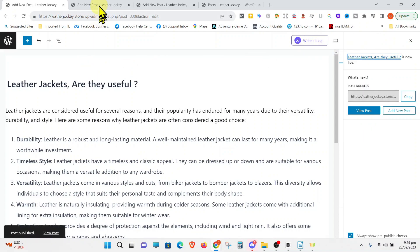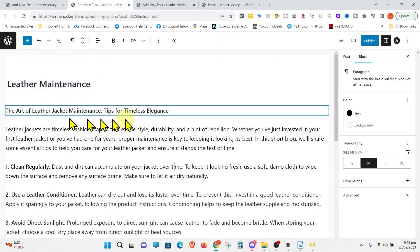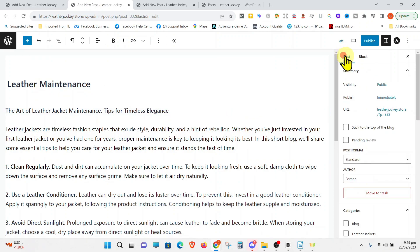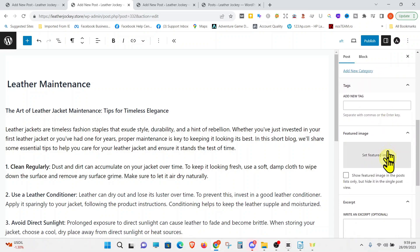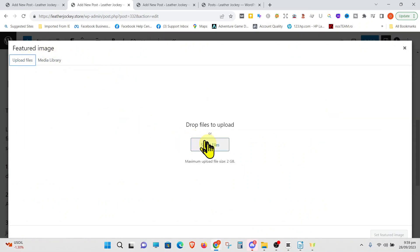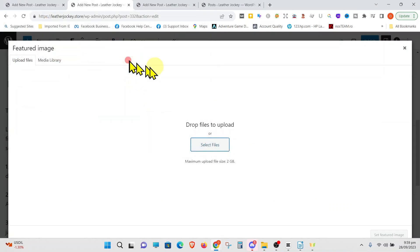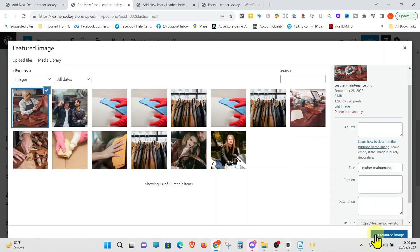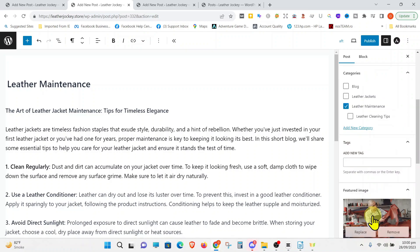We are going to do the same again with this post. Just make sure to choose the relevant category. Then we will set the featured image and save it. Publish the post.